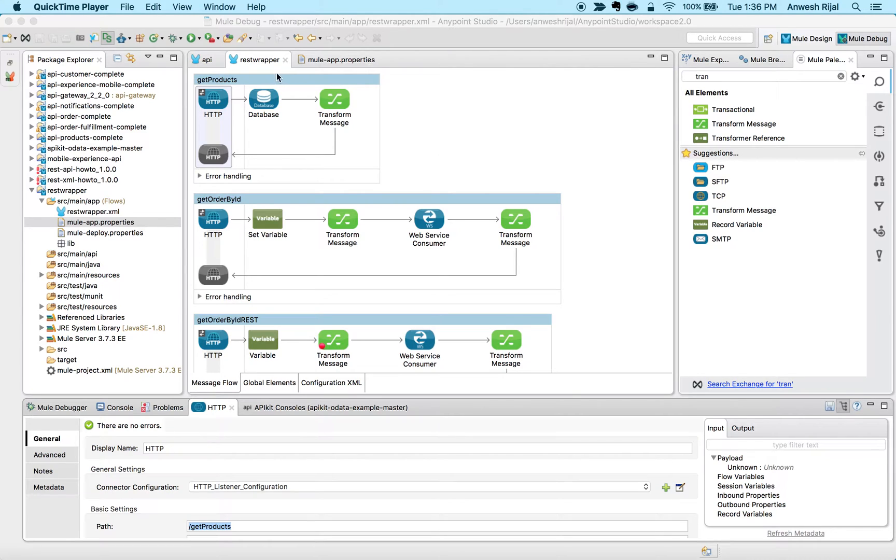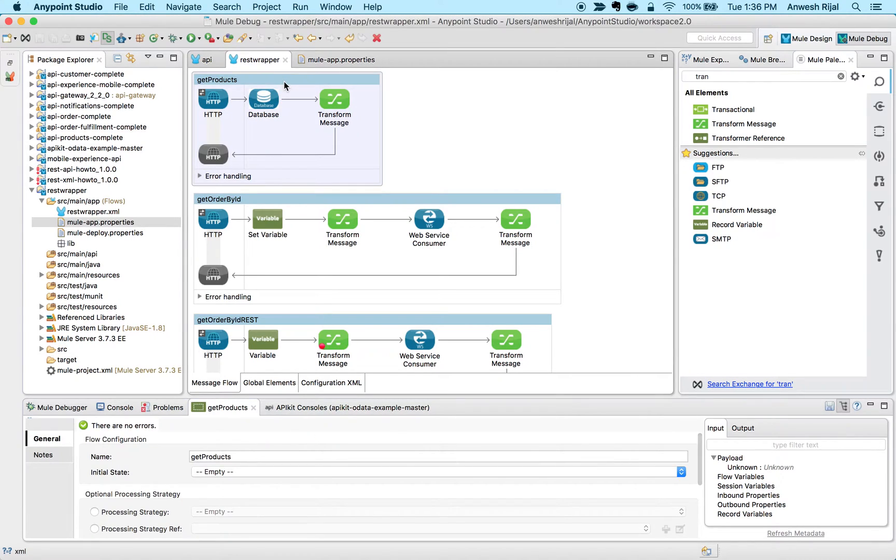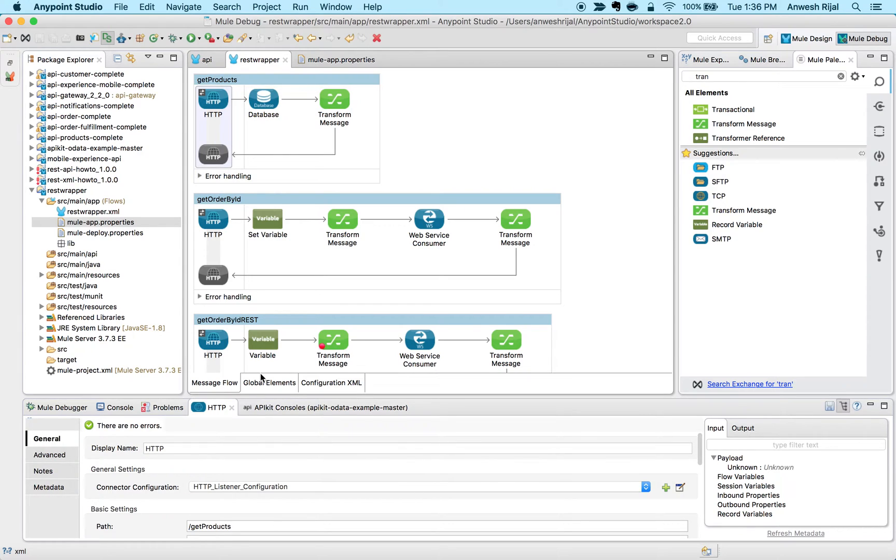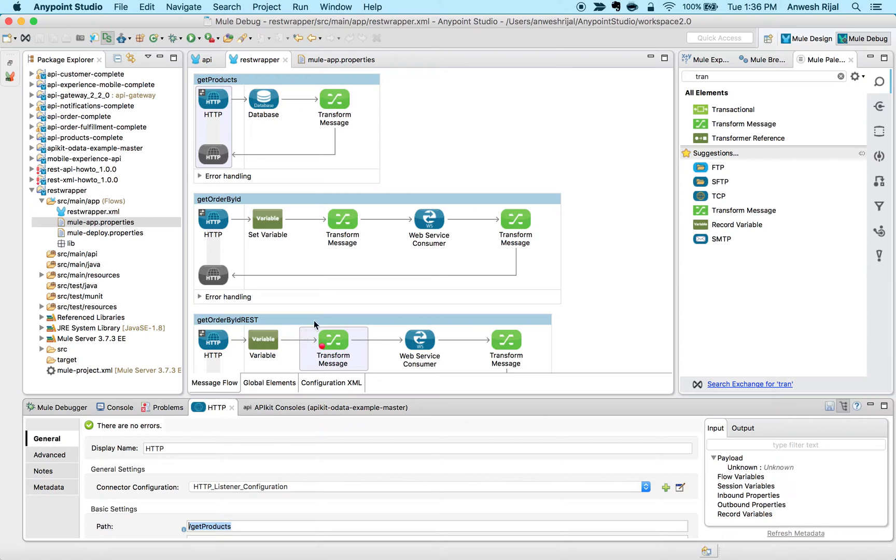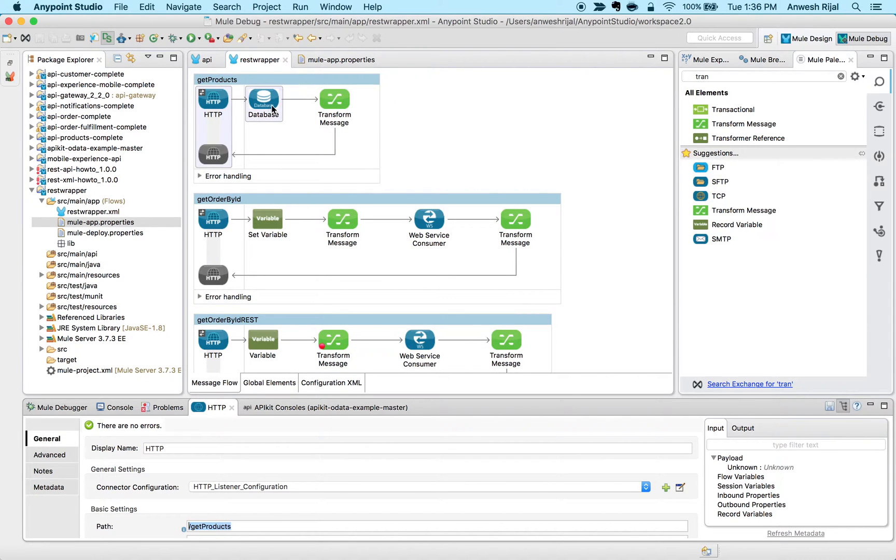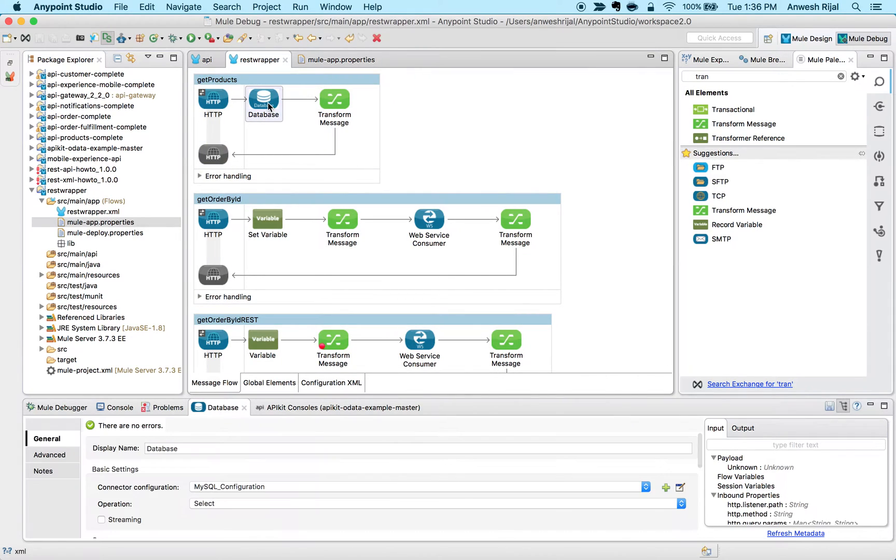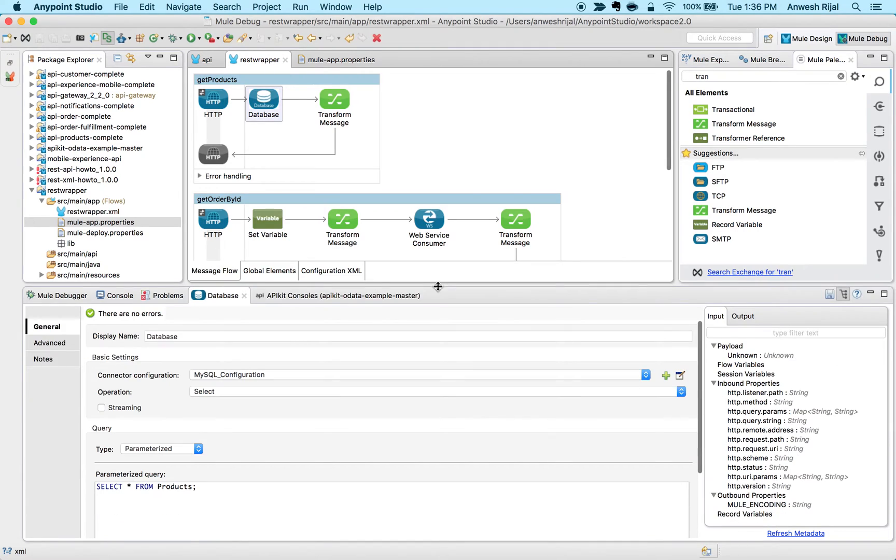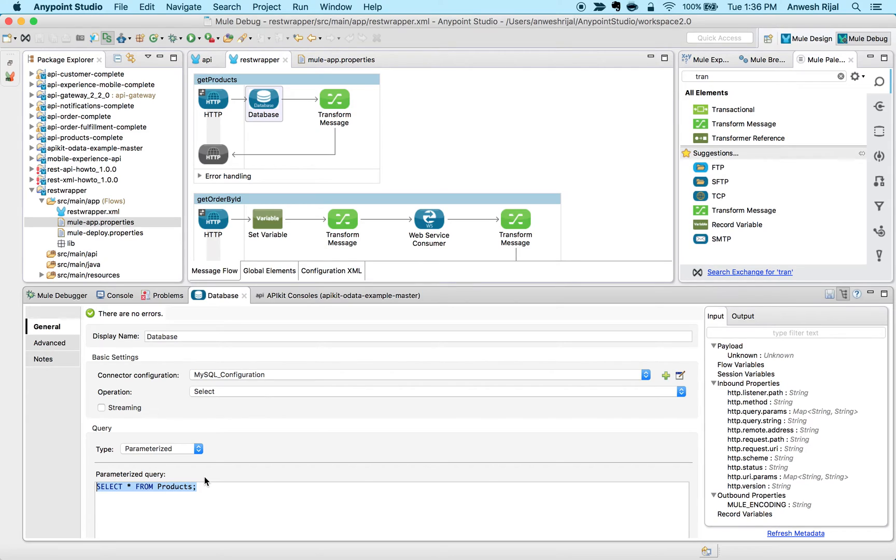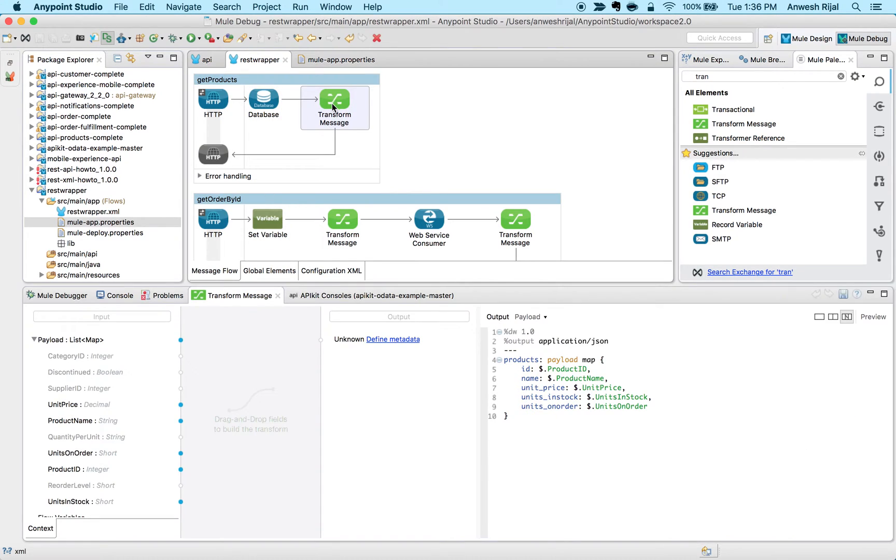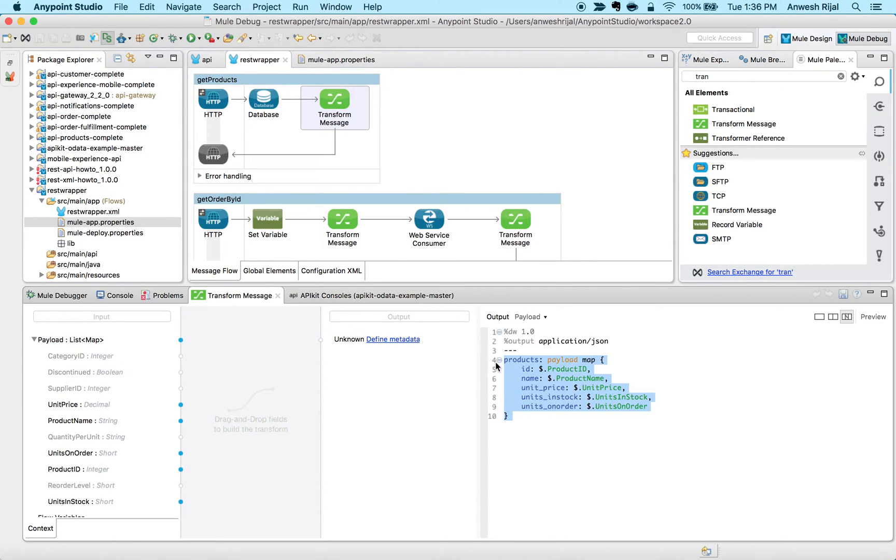This is actually listening on this endpoint here for get products. What this is going to do is very simple - it's going to do a select and query my product database. Then on the next step we're going to transform that information and make it available in the JSON format.